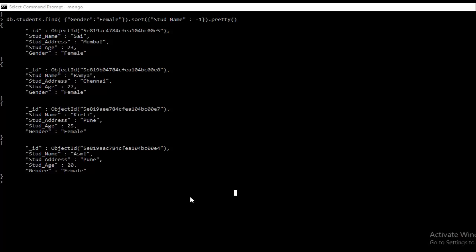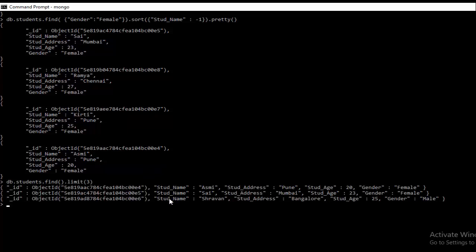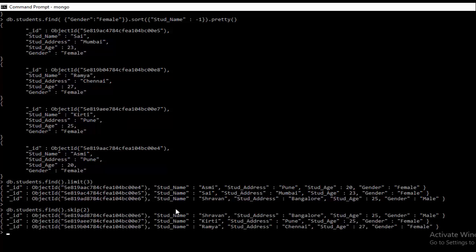Now we'll see how to implement these methods practically. For the limit method, we use db.students.find().limit(3). Specifying 3 and hitting enter shows only 3 documents. For the skip method, we use db.students.find().skip(2). The first 2 documents are skipped and the rest are shown. Since we have 5 documents in the students collection, skipping 2 leaves 3 documents displayed.